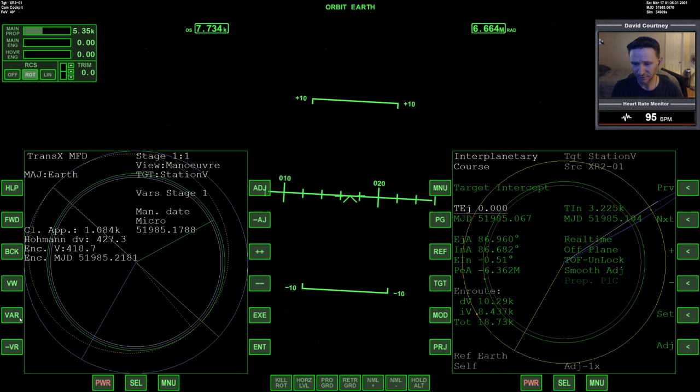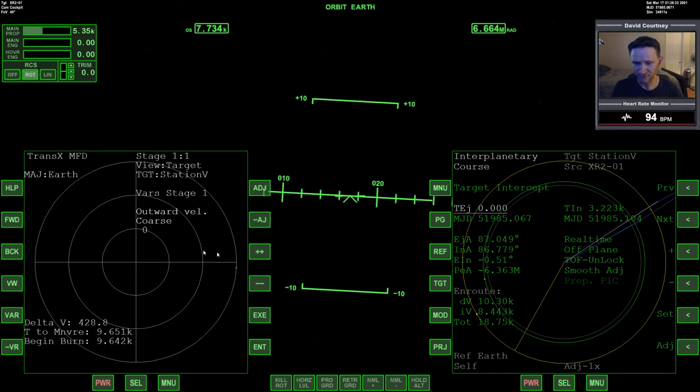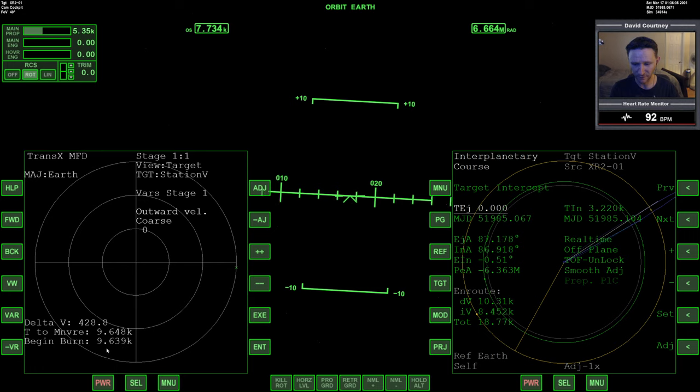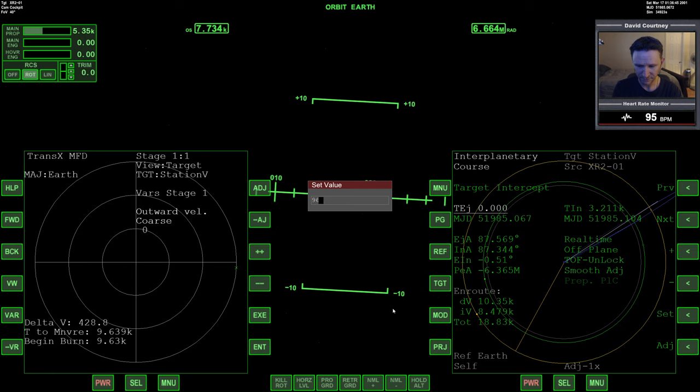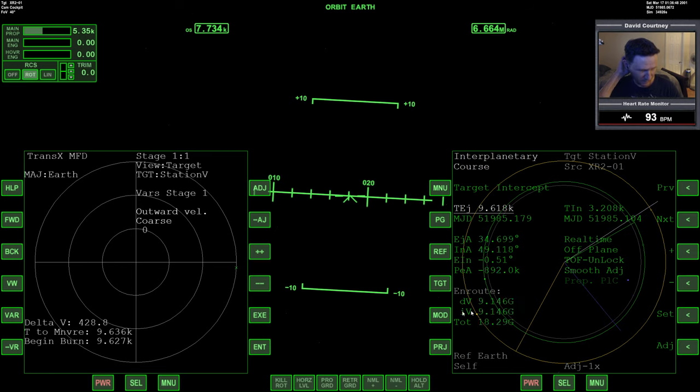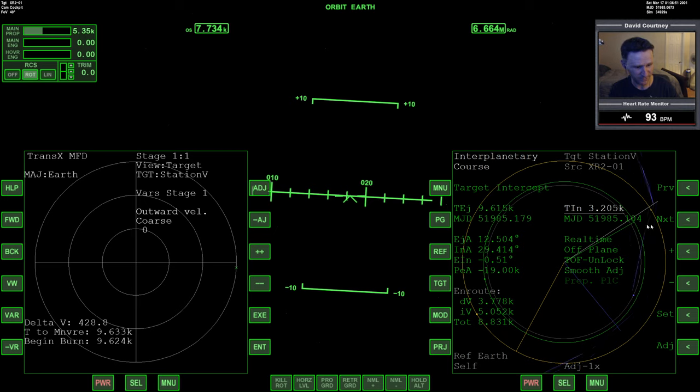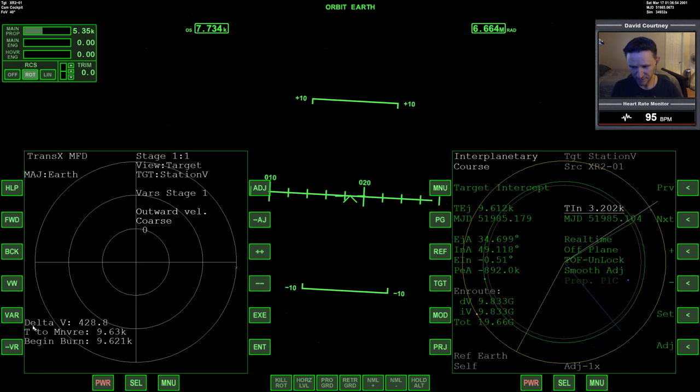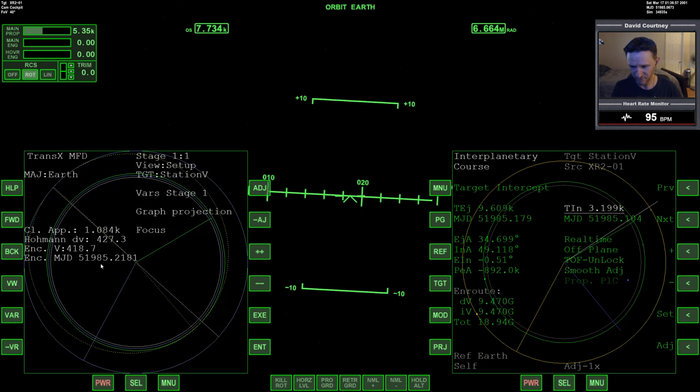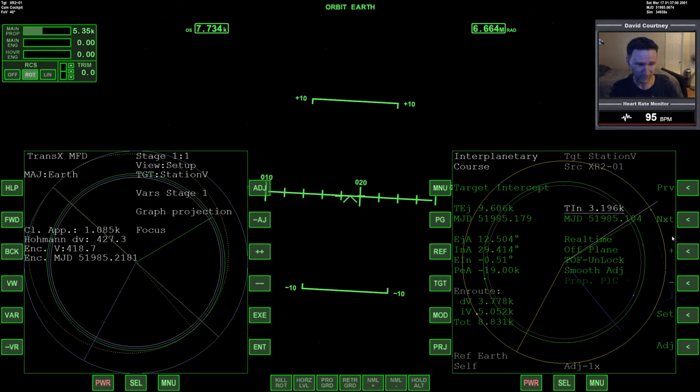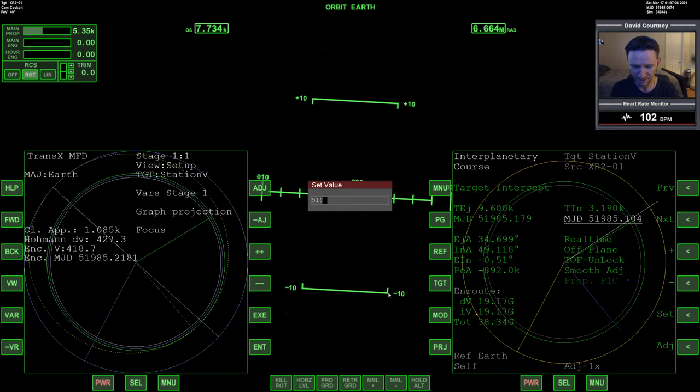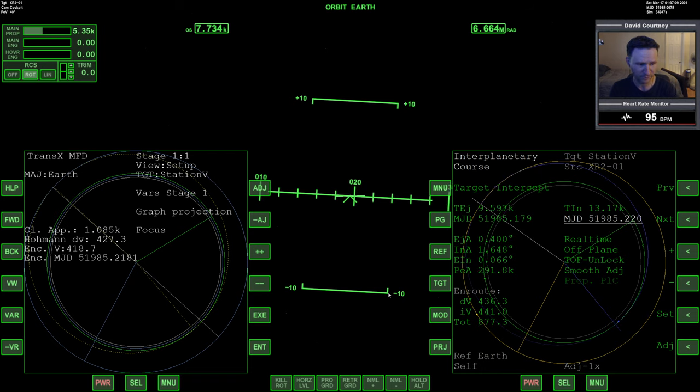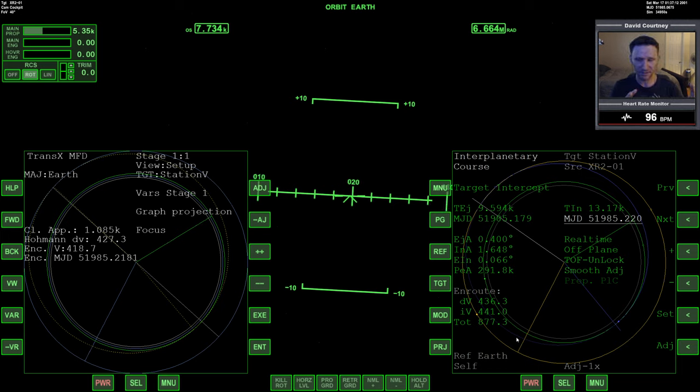And so for starters, I feel like a good starting point rather than just guessing with IMFD—since TransX is so much faster at finding the solution—we can start by using what we found in TransX. And we know that our eject point is going to be that number, so let's start by setting the TEJ to 96.20.